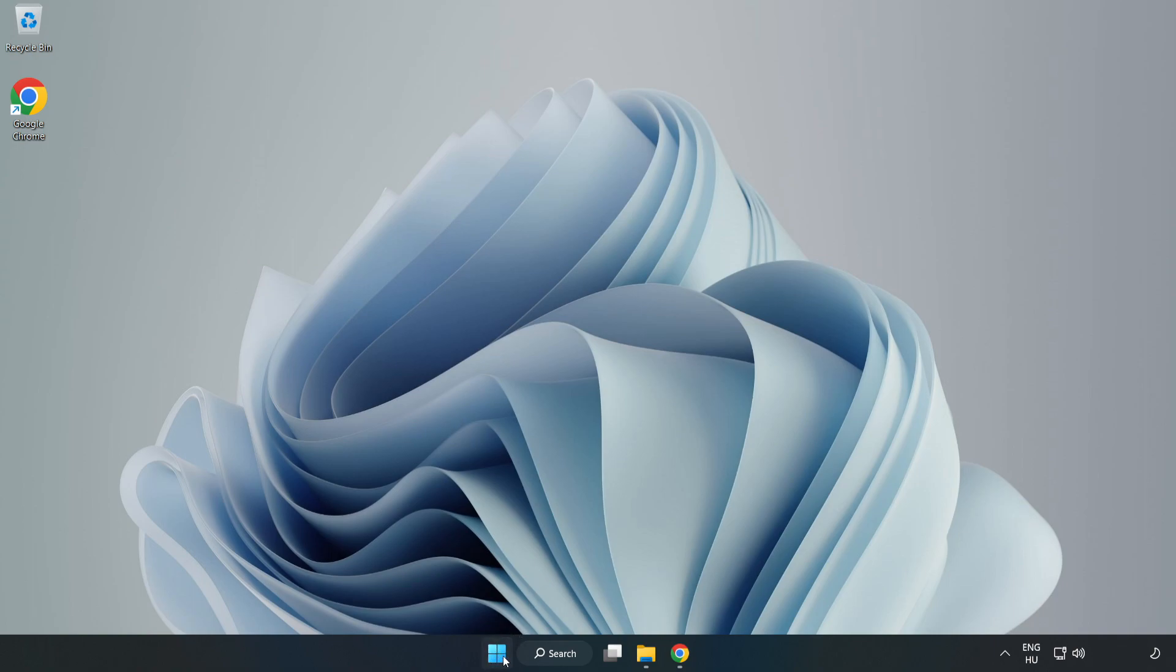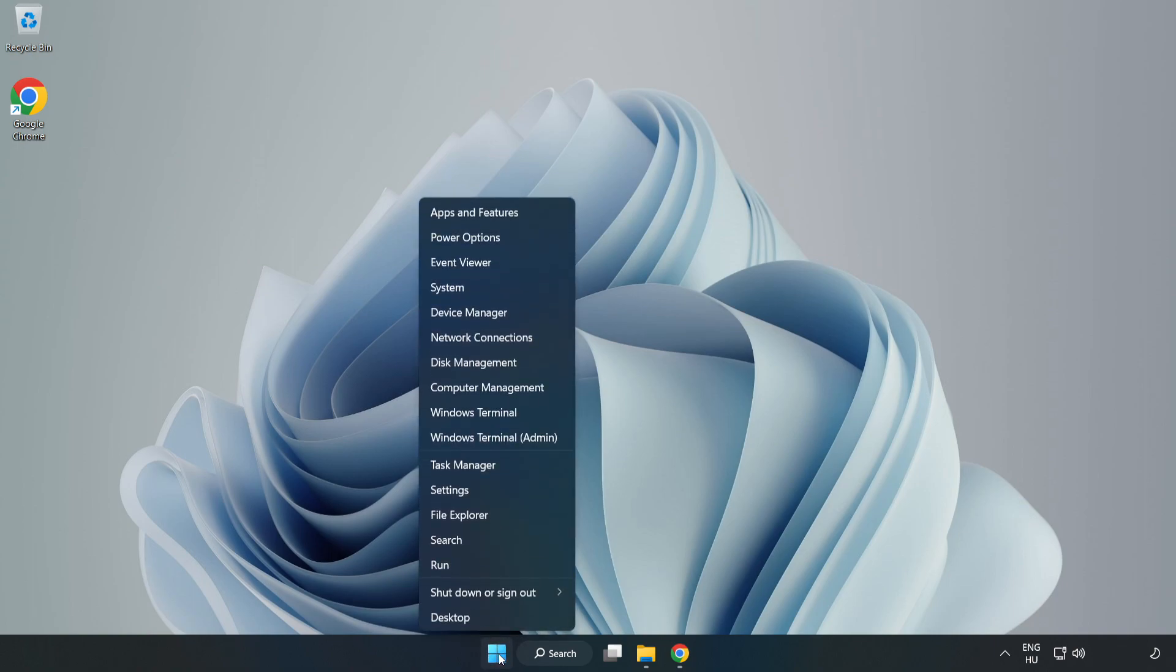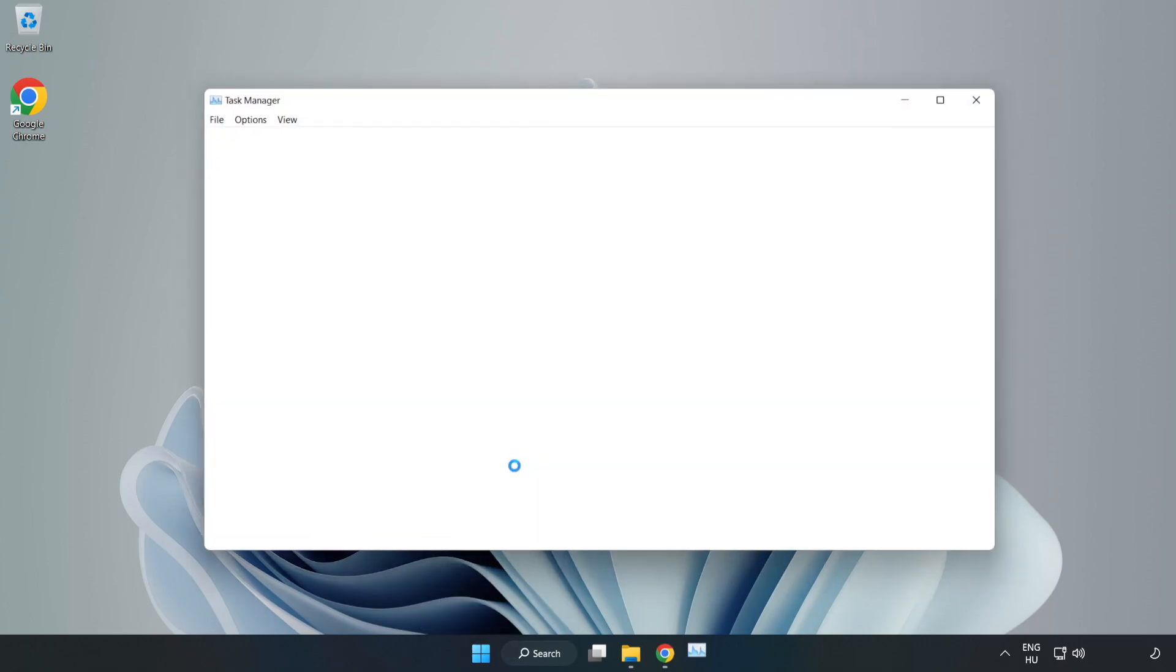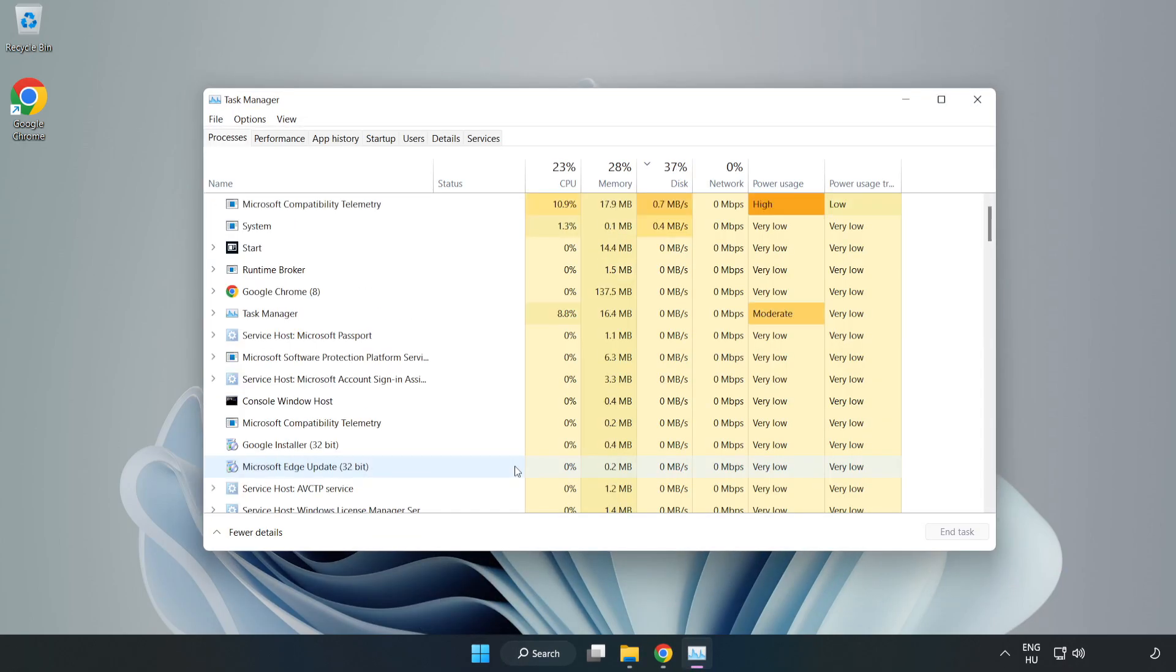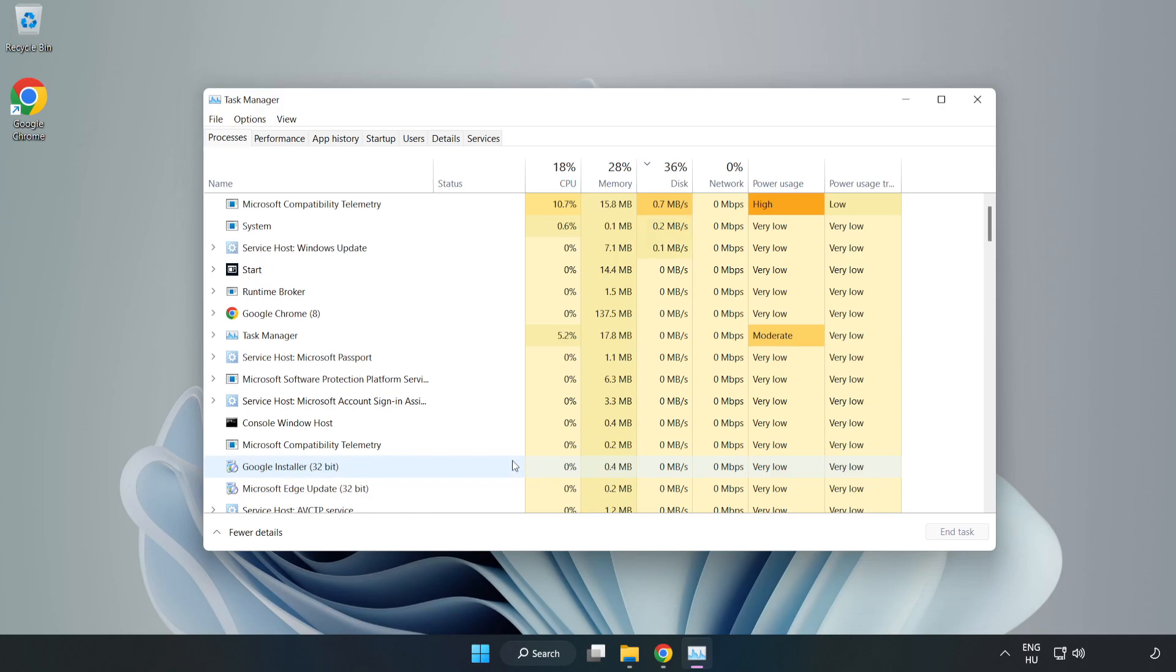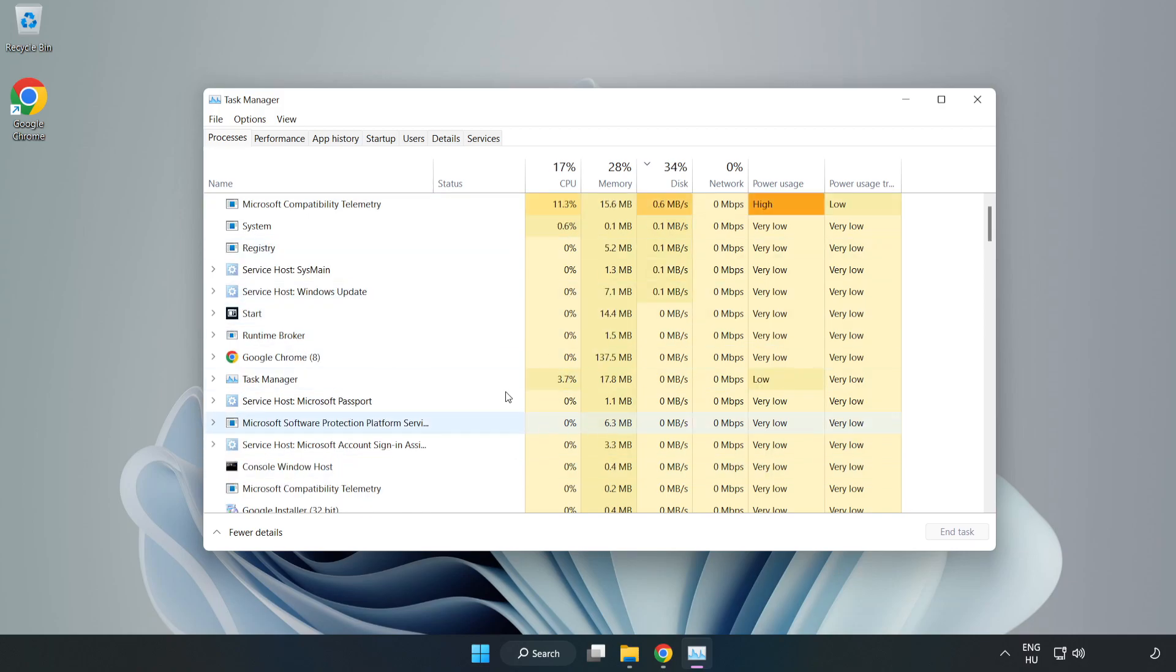Right-click the start menu and open task manager. Close not used applications.